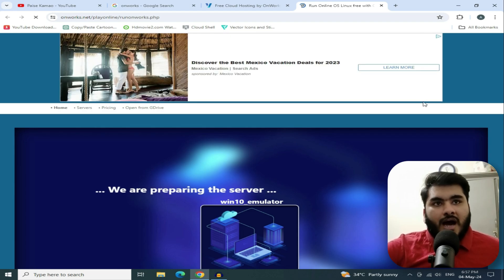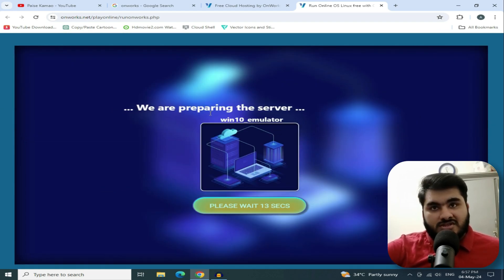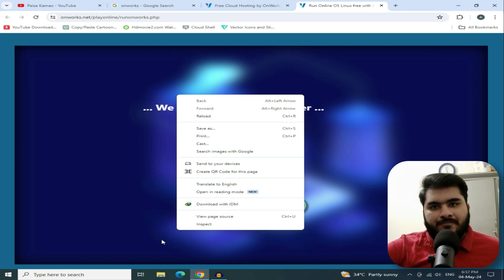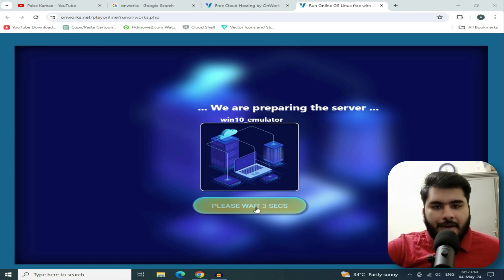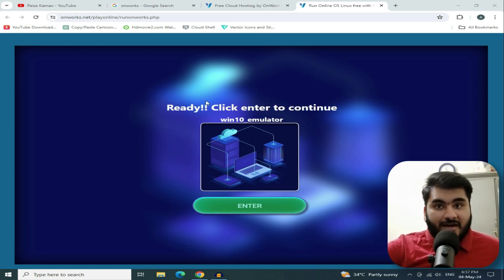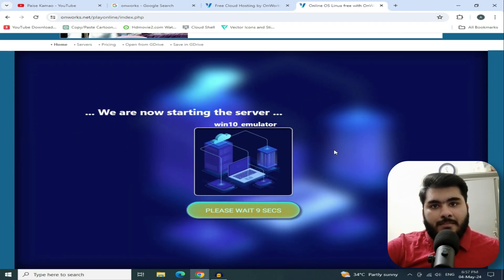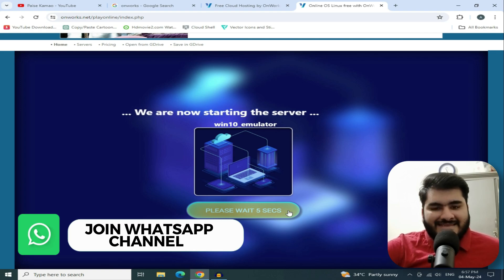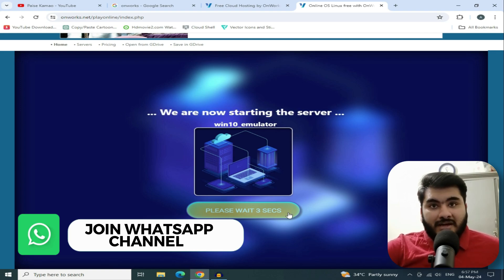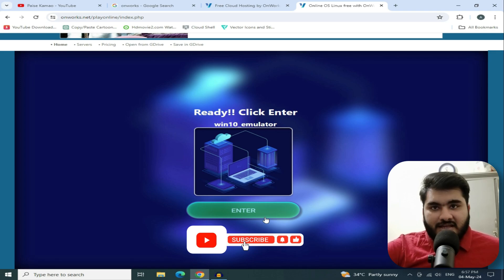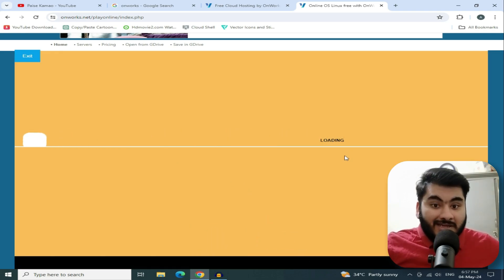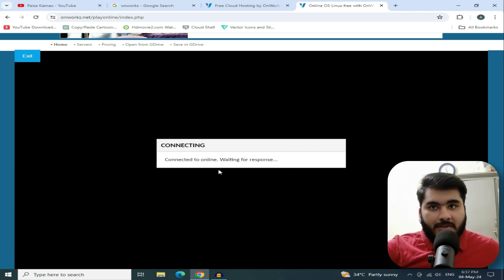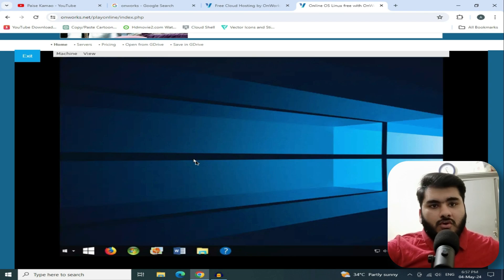Click on it. The session will start and begin loading. Wait for about 10 seconds while the RDP loads. The server will connect and the RDP will be ready. RDP is now connected.